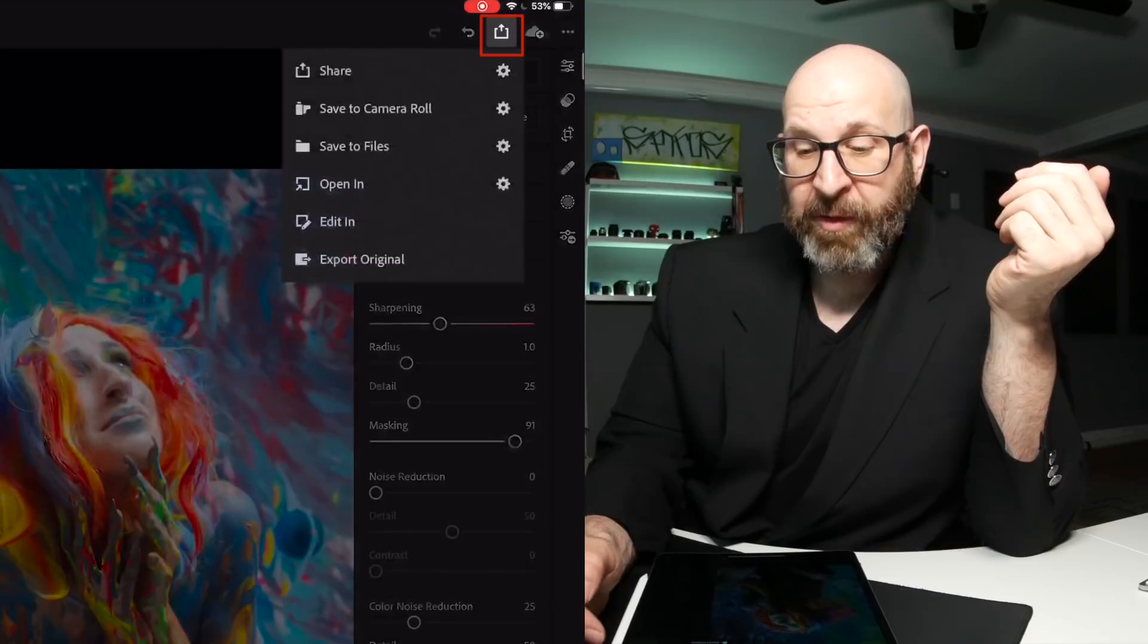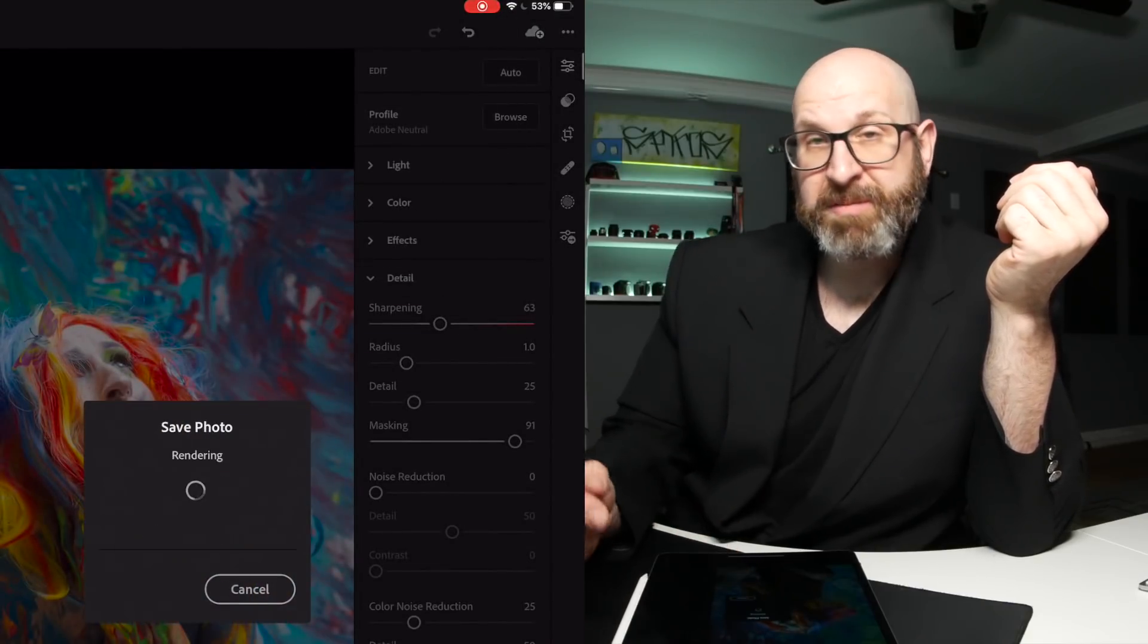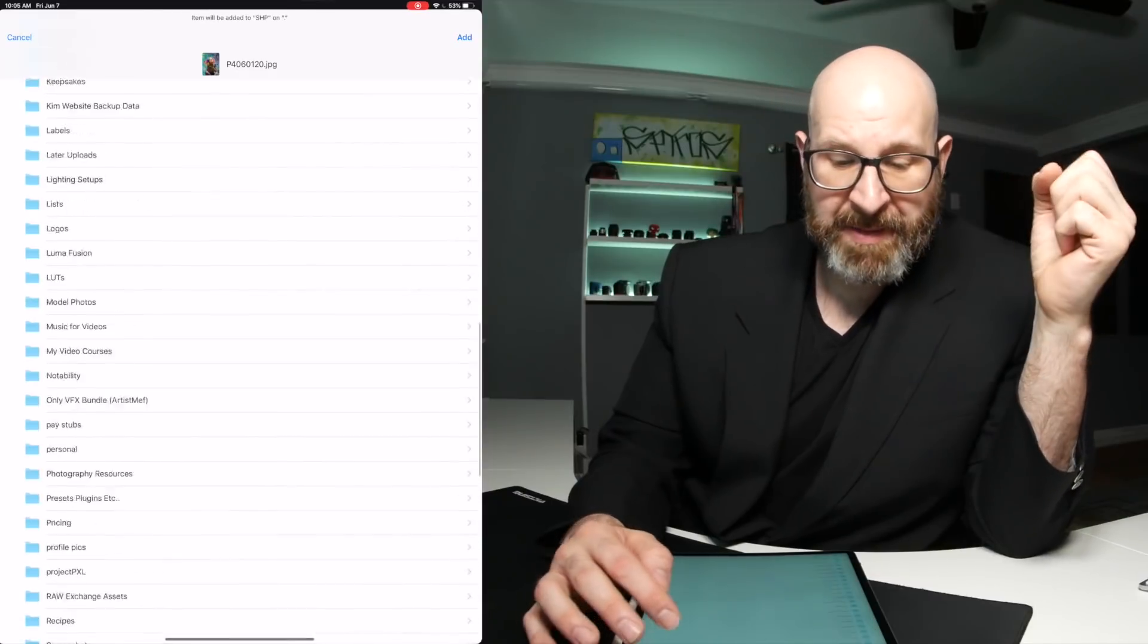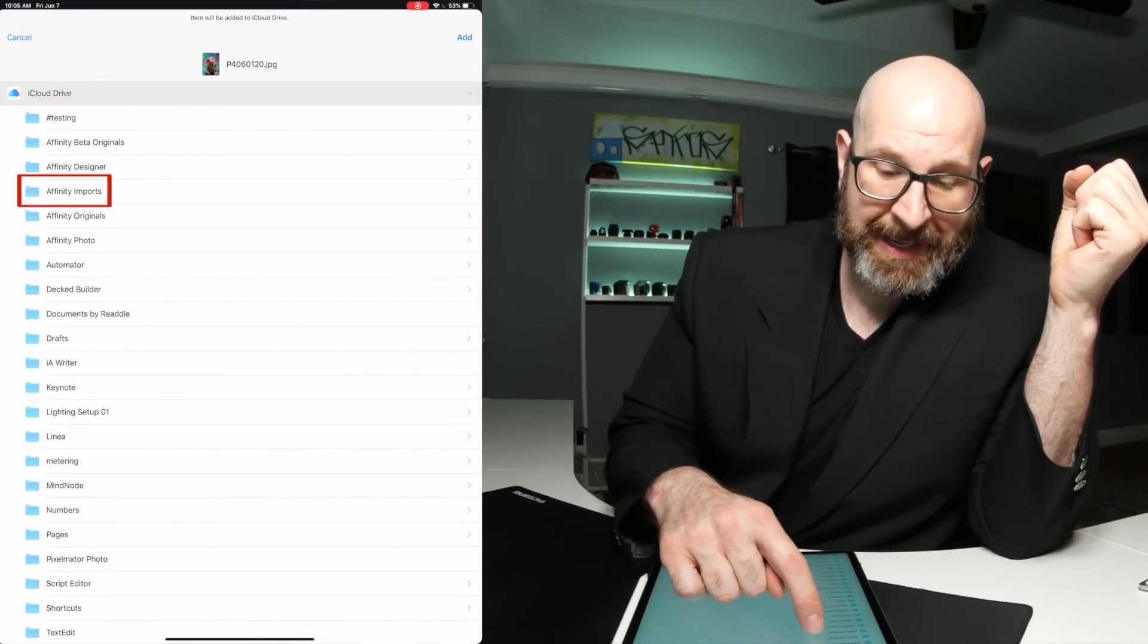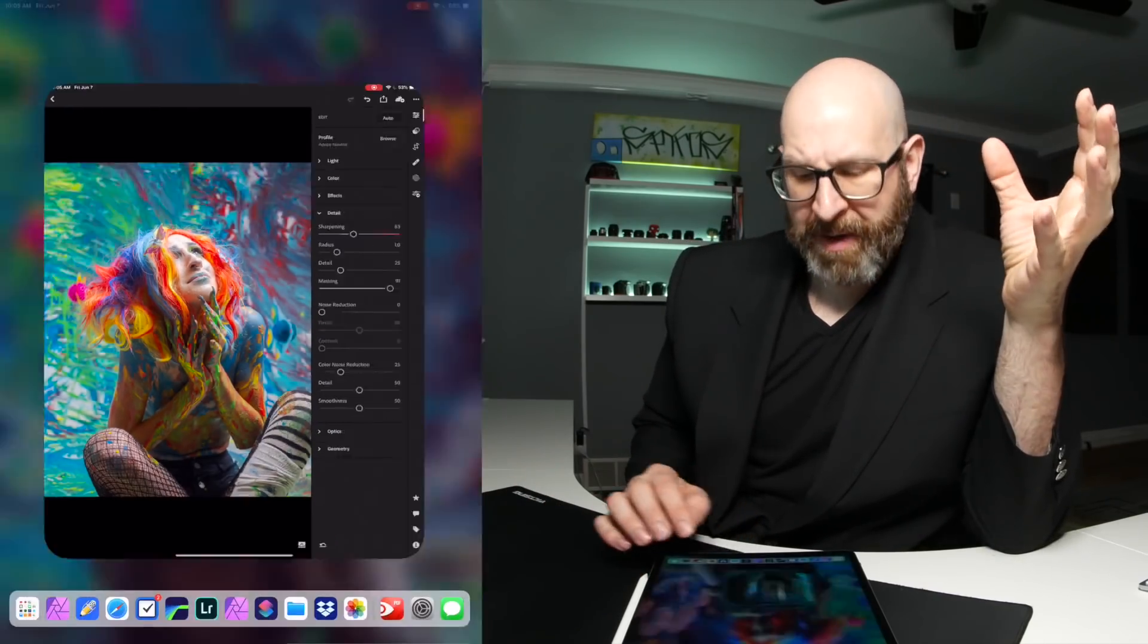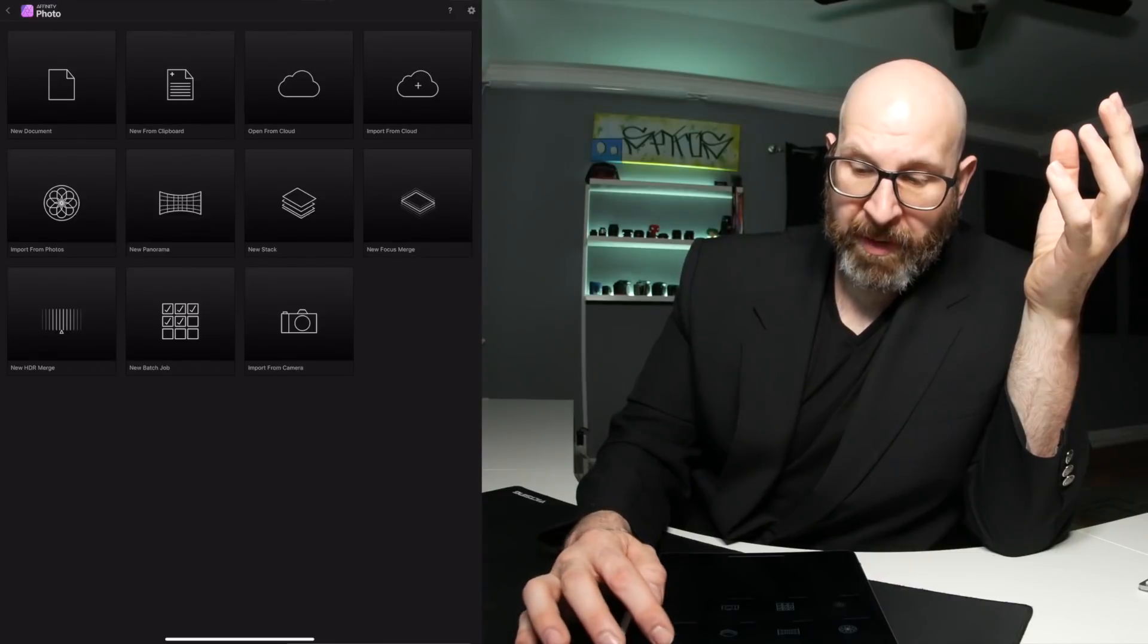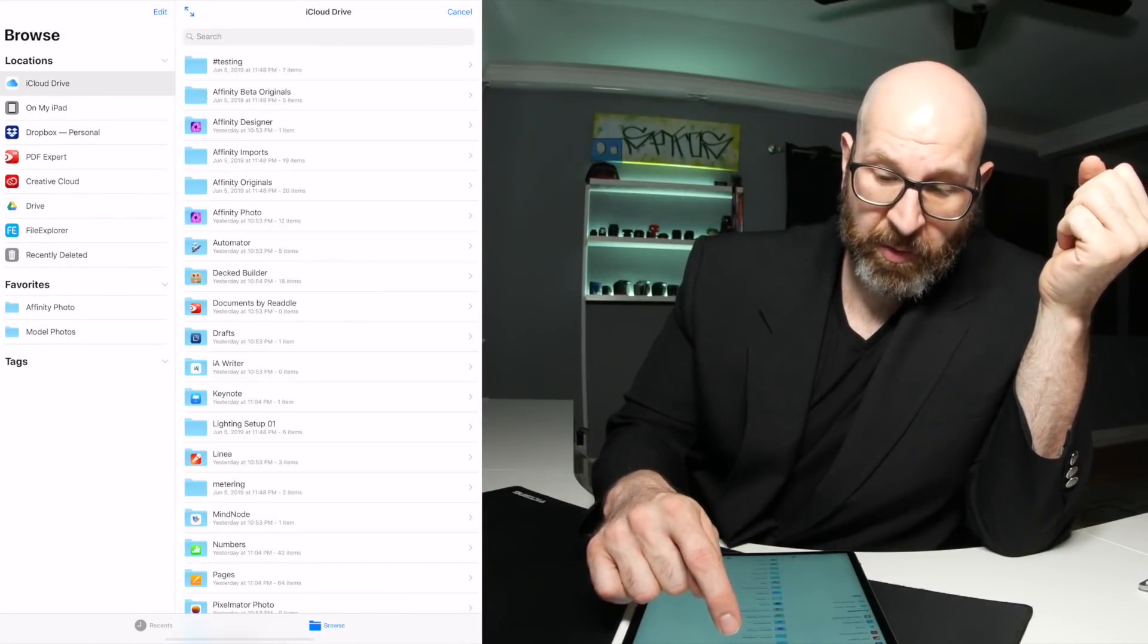So what I do after I'm done here is I do an export. I save it to files. I choose maximum available. And then I take that image and save it into this iCloud drive affinity imports folder. And there it's ready for me to actually open up and import from cloud into Affinity Photo.